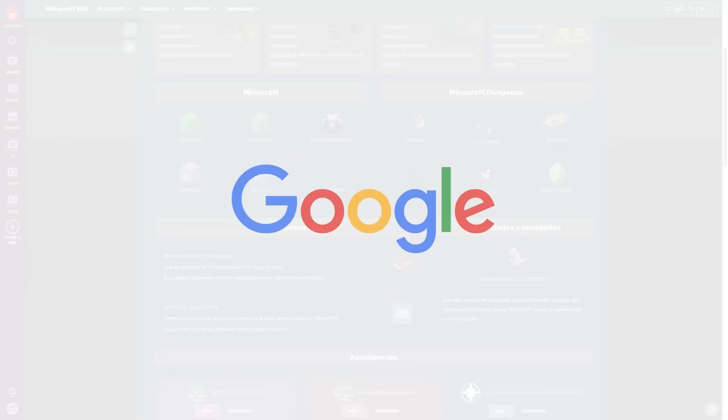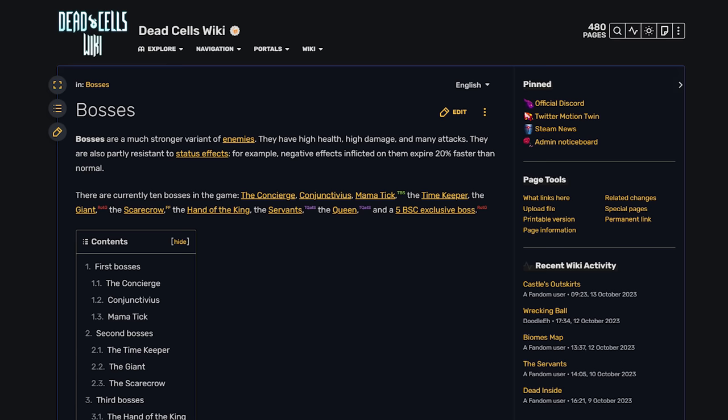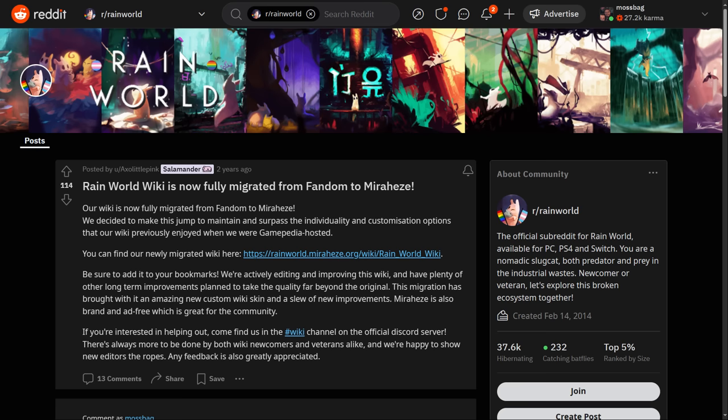On top of all of that, Google suppresses what it considers duplicate content, so wiki pages will need to be altered so they aren't word for word the same as the original Fandom pages.